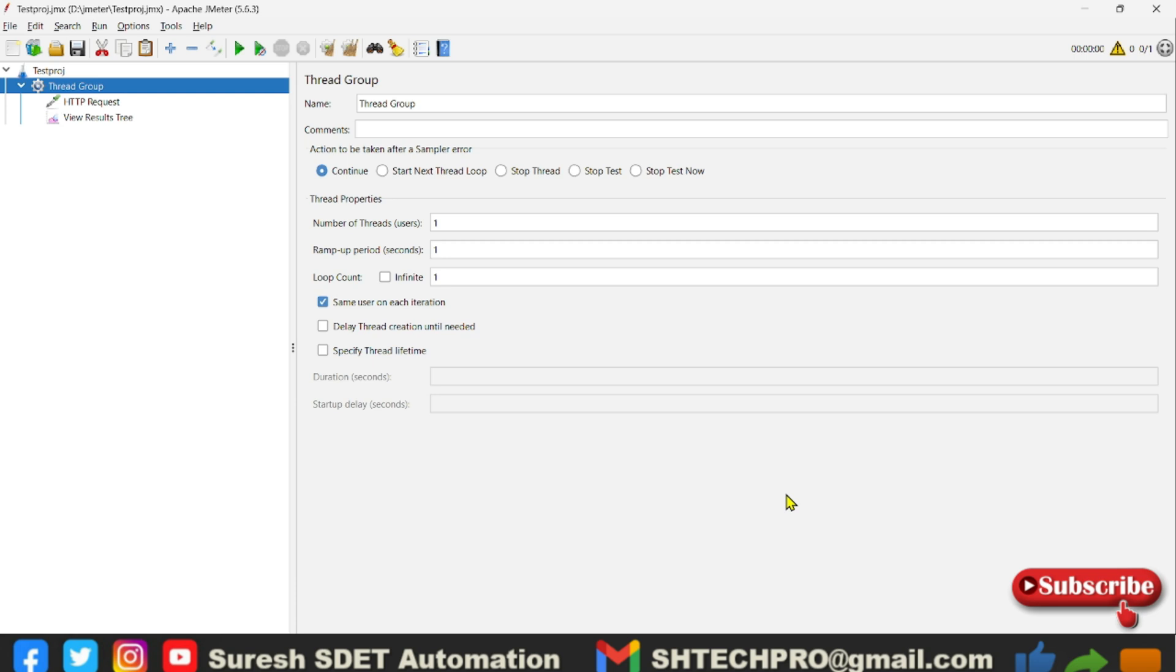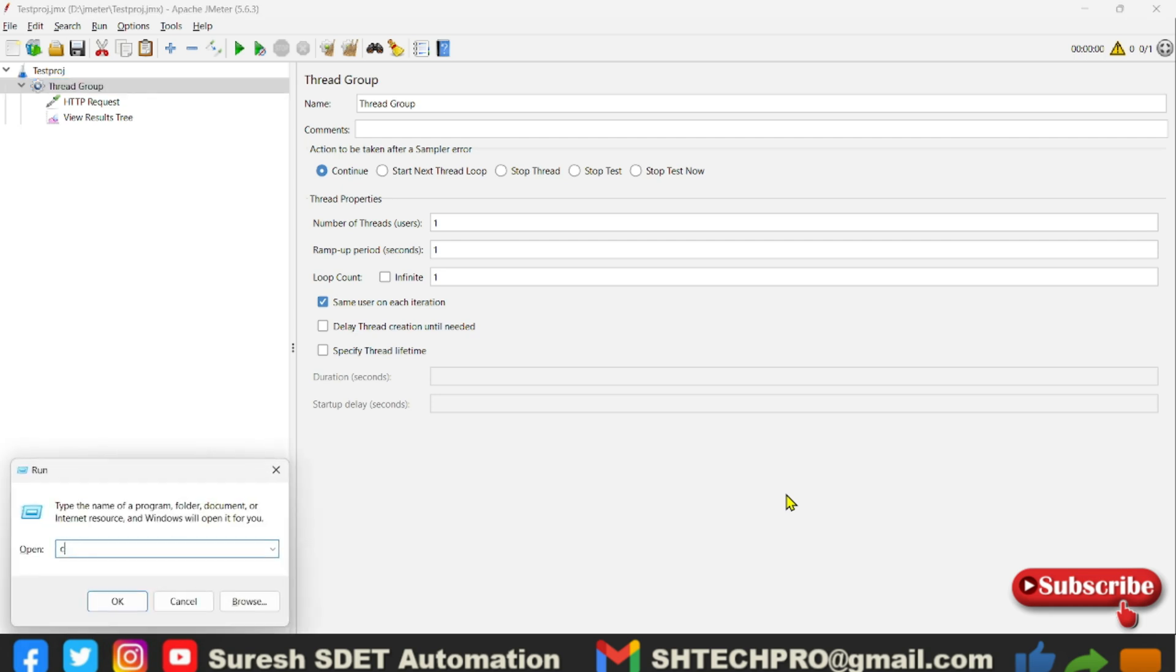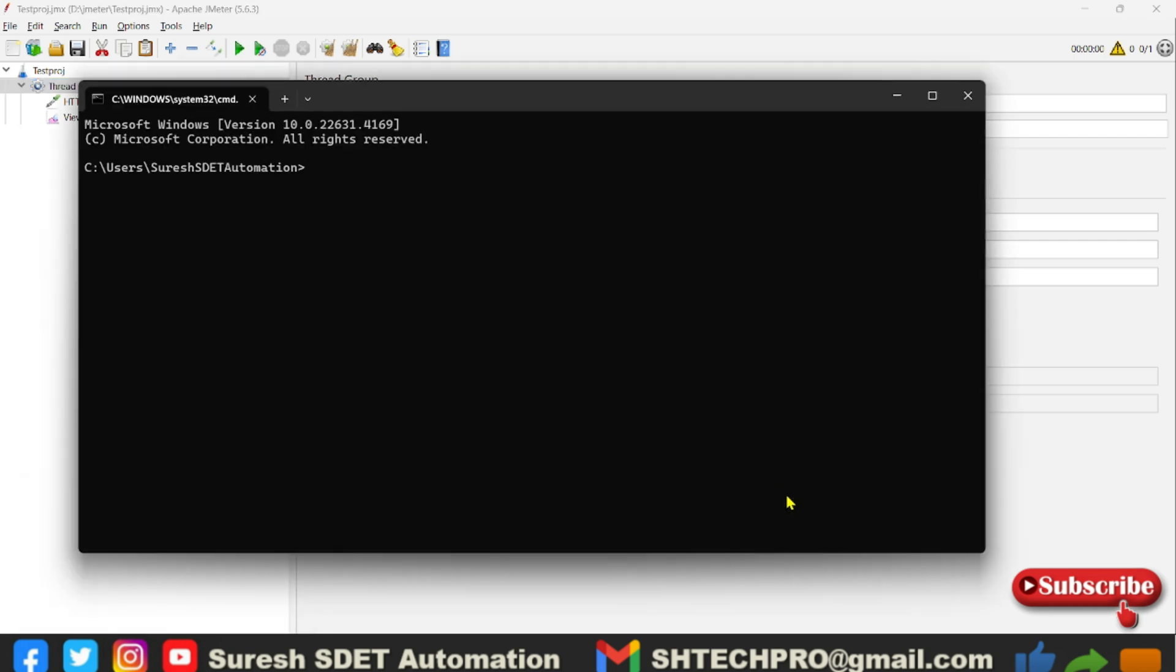So GUI mode is used to develop your test plan or test project for the performance test, but not for the execution of your performance test. For execution of the testing you have to always rely on the CLI mode. Now I will open a command prompt in the Windows system. If you are on the Mac you have to open the terminal.